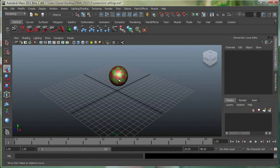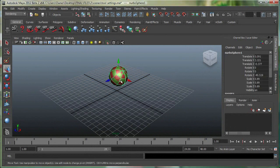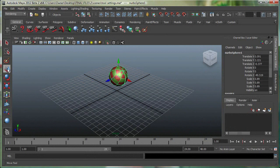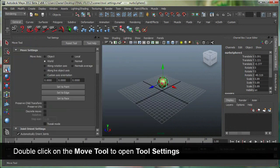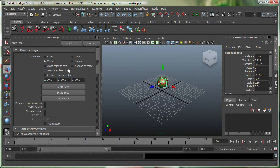I have a simple ball over here, and I'm on my Move tool. You can see my manipulator right here. I can double-click on the Move tool, and it takes me to the tool settings for the Move tool.